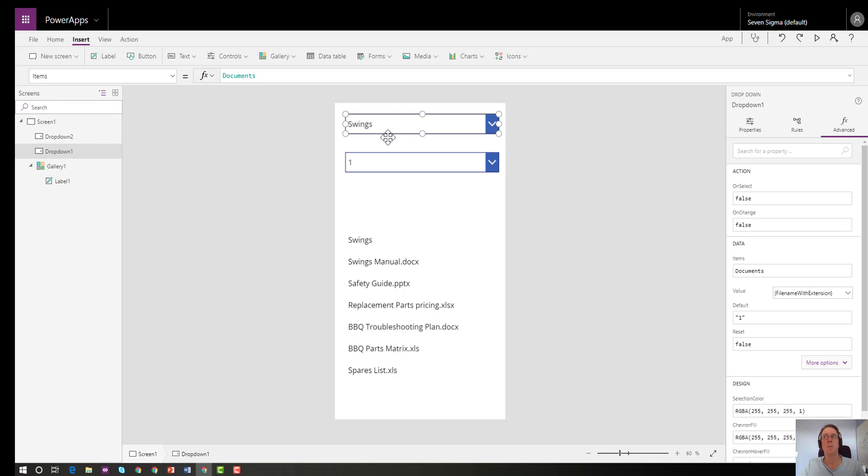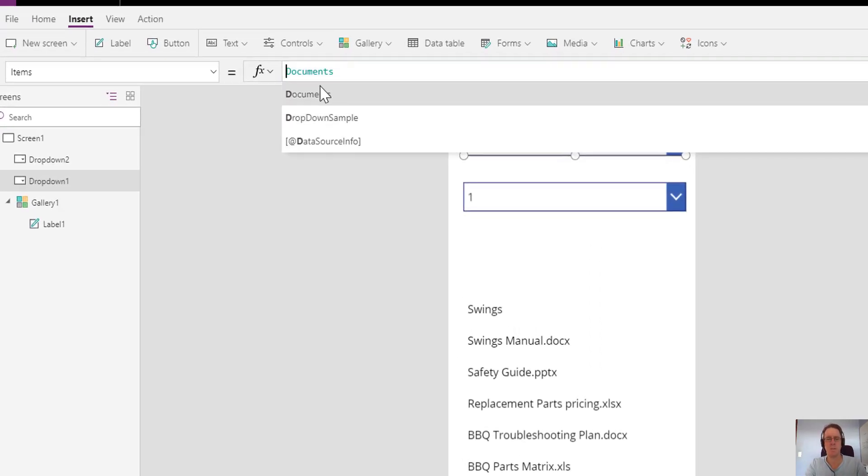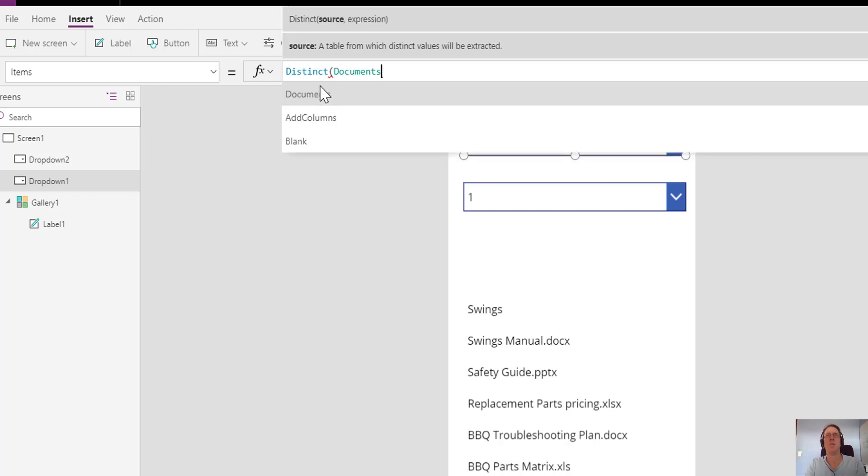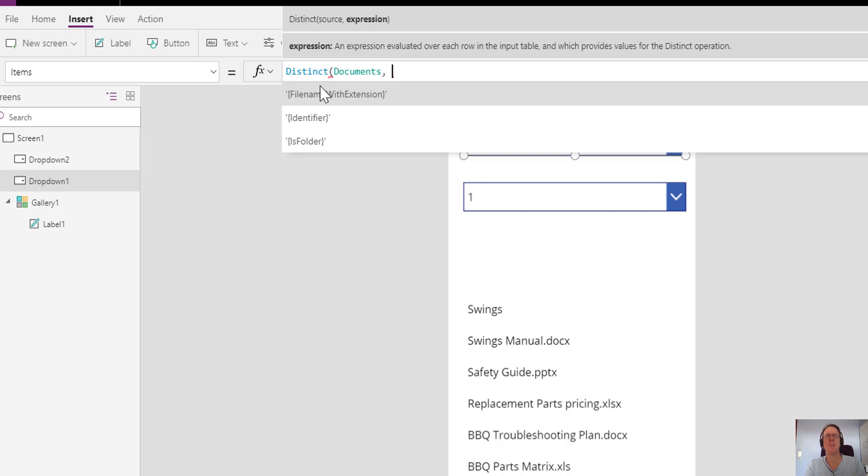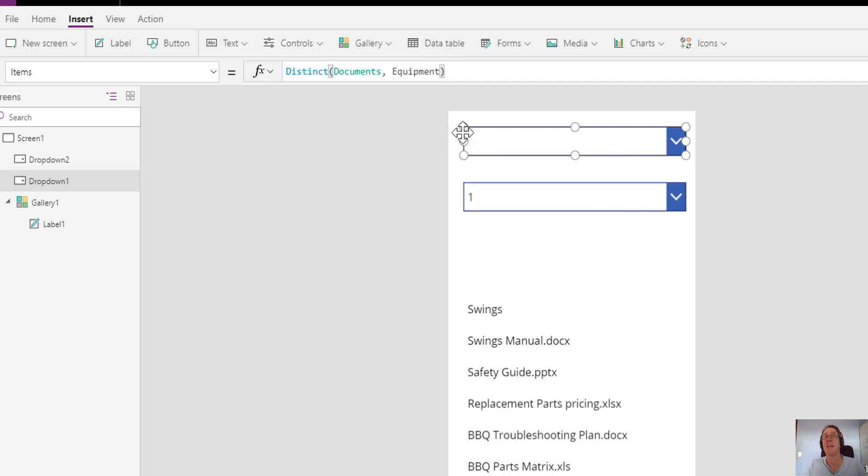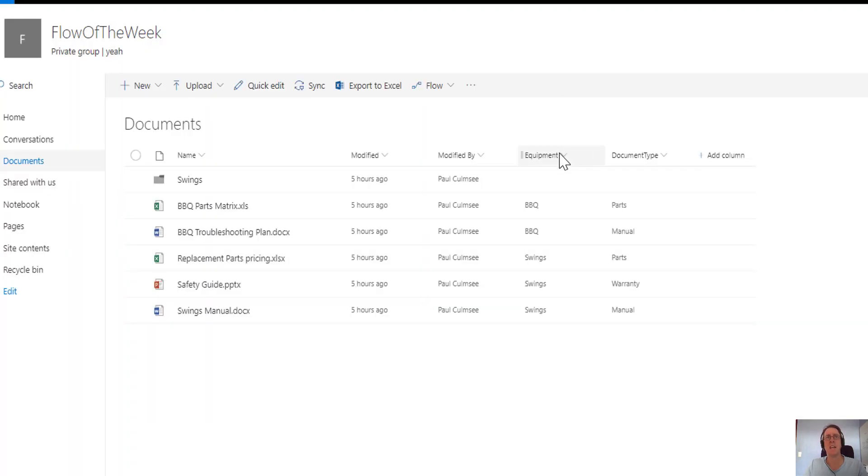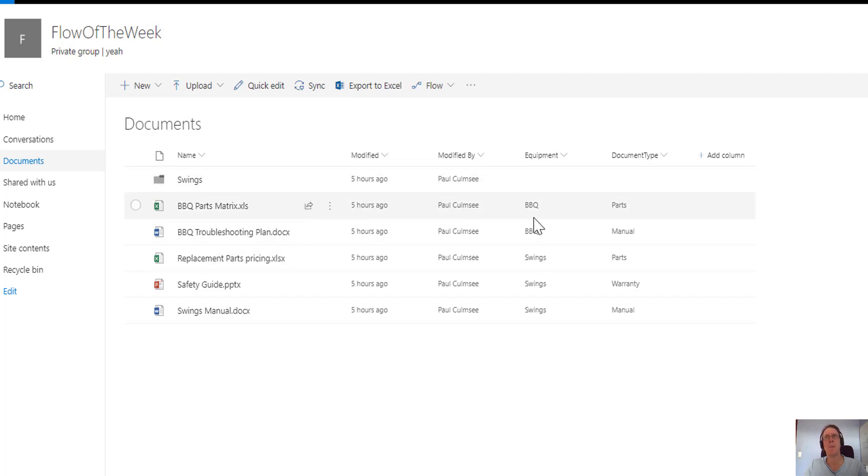But that's actually not what we want to do. We want to get just the unique pieces of equipment from the SharePoint library. So we're going to use a function called distinct and it goes like this: distinct, we choose our data source which is the document library, and the expression is basically what you want to make distinct, what you want to make unique. In our case, it's the column called equipment. Because we have our data source specified here, it knows which data source to use. Now if we have a look at the result, we now have a blank, swings, and barbecue. If we go back to that, that's exactly what you're seeing because we have this folder here.